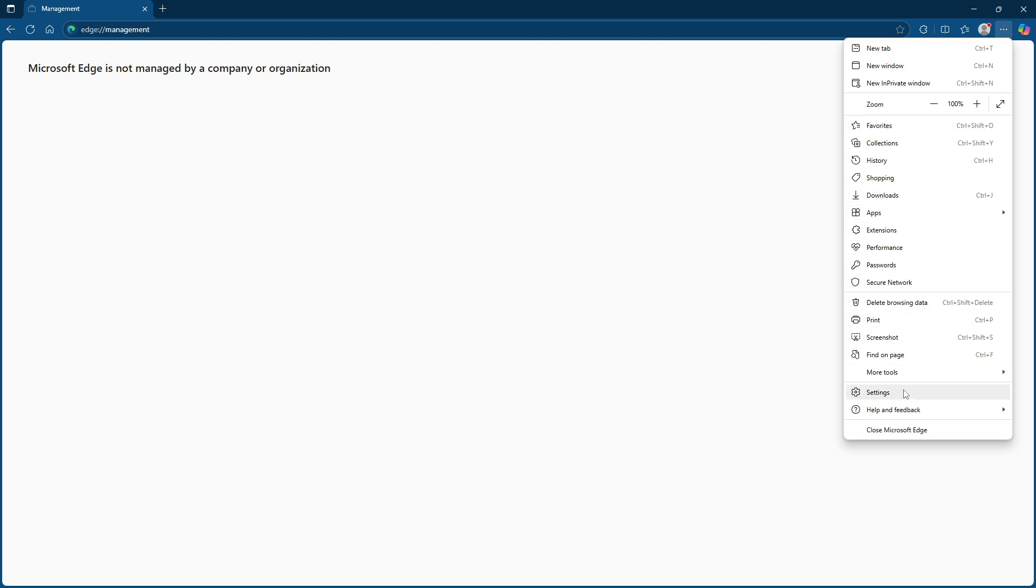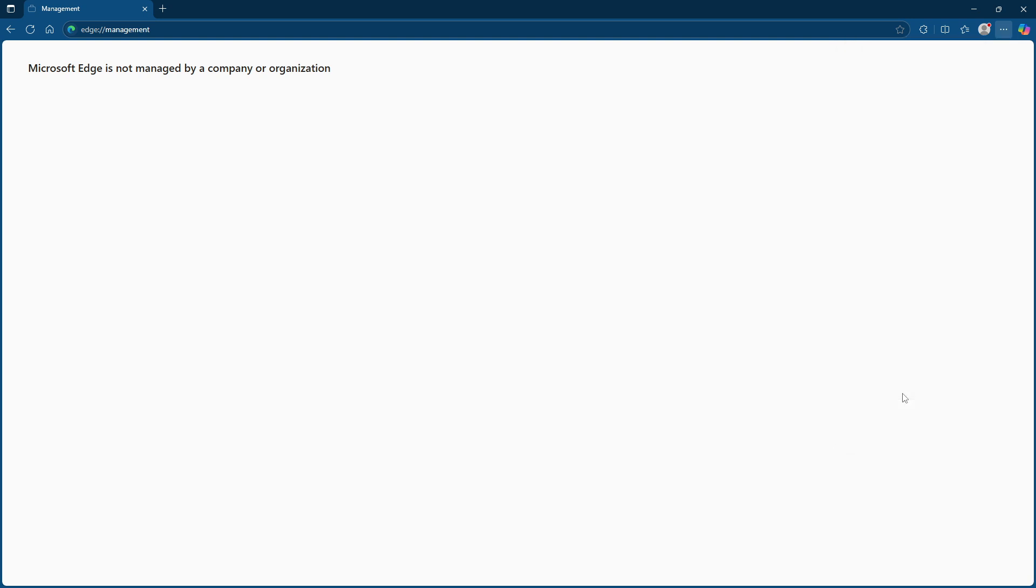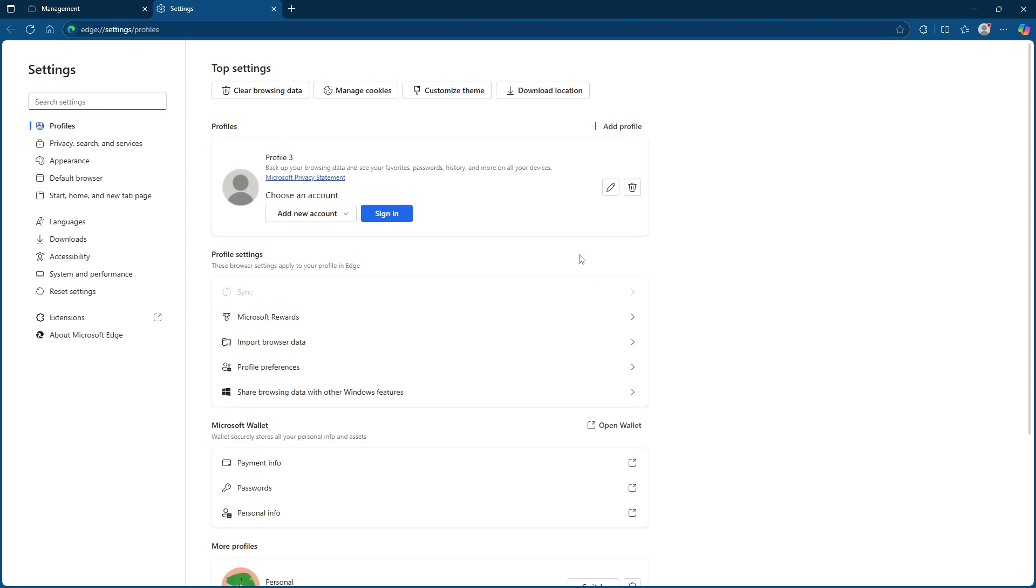To reset Edge, open the browser and click on the three dots in the top right corner to access the settings menu. From here, look towards the left panel and find the reset settings option. Click on this to proceed.